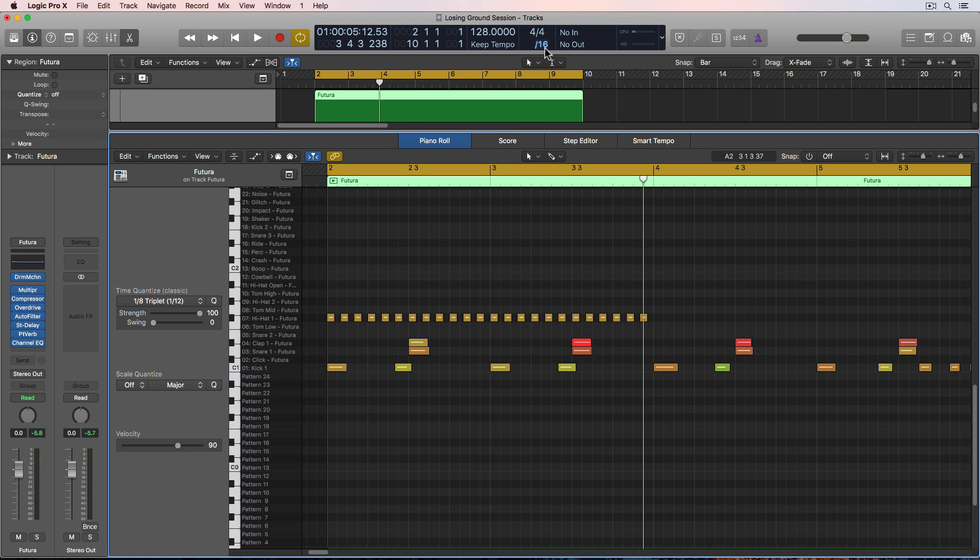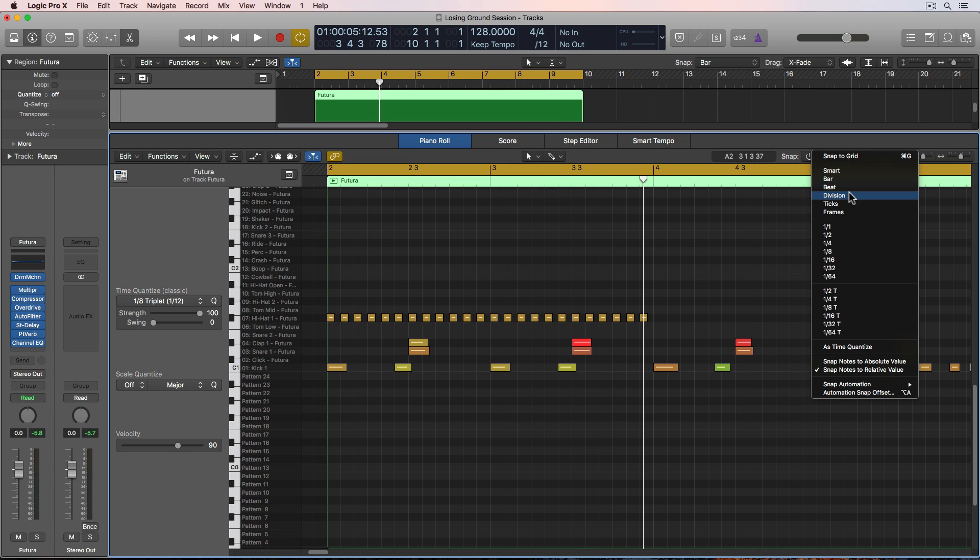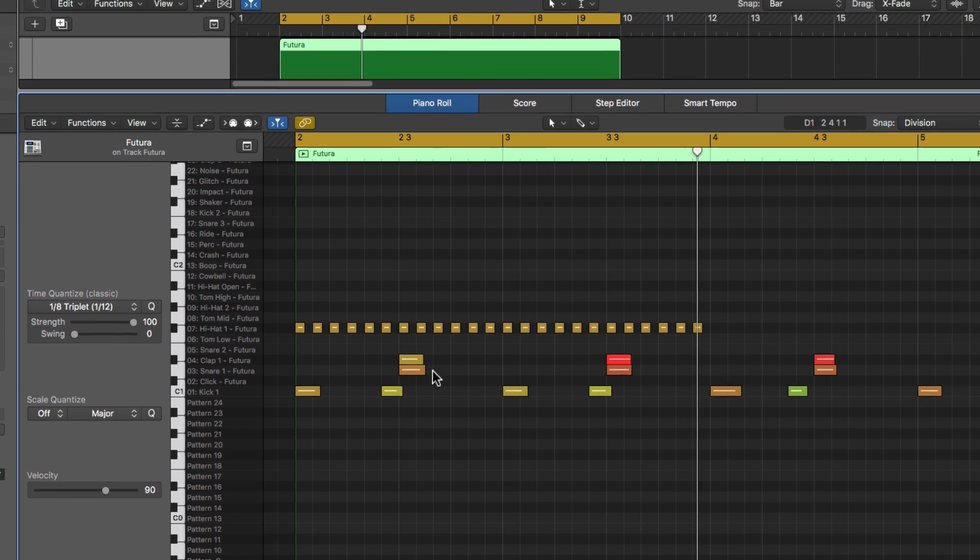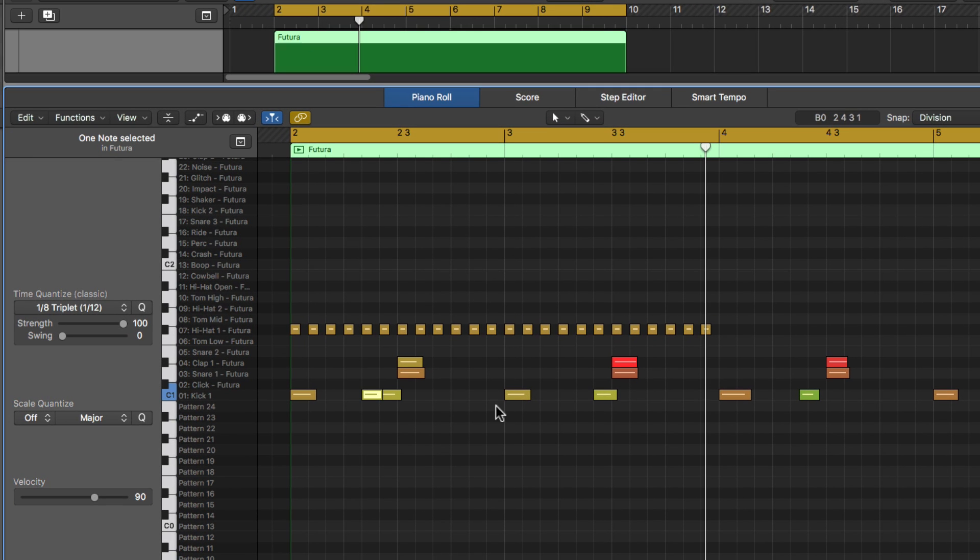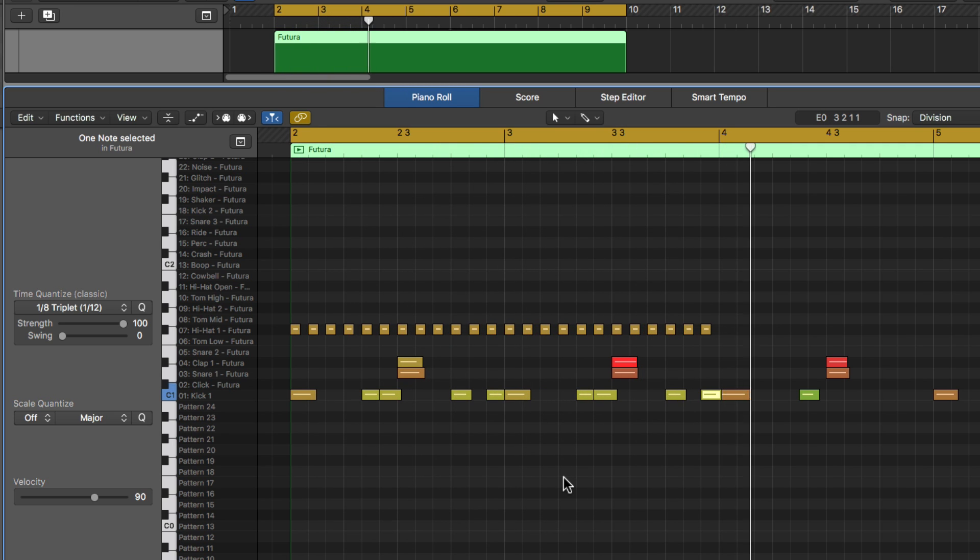I can also change the grid value to match the quantization value, turn my snap back on, and I can go in here and I can add additional kick notes in the beat here.